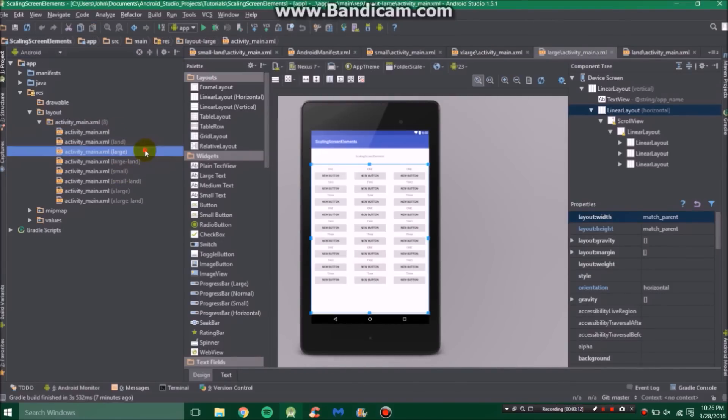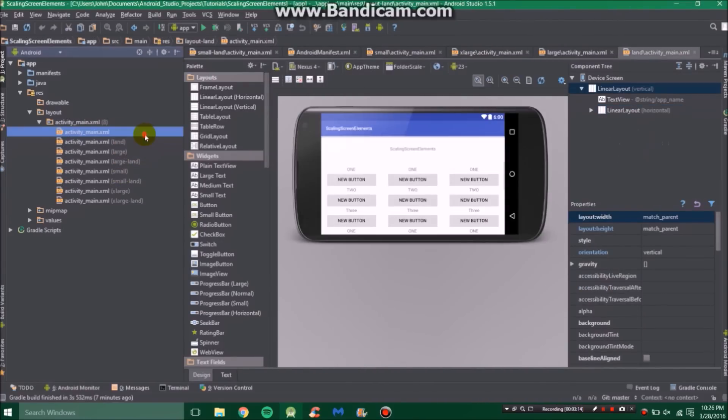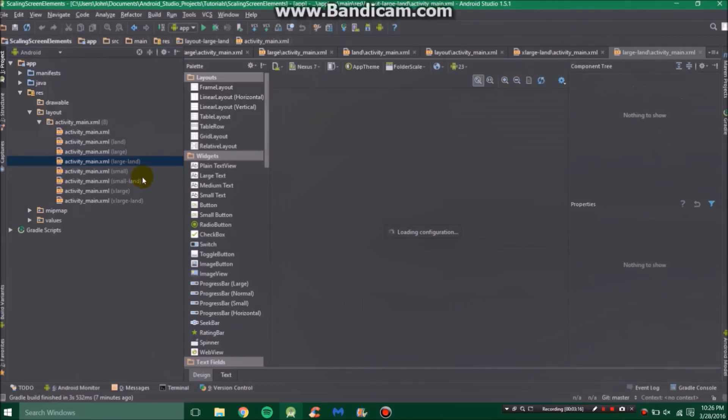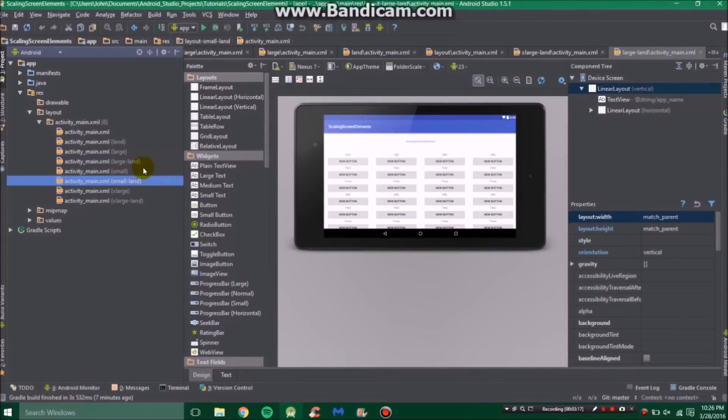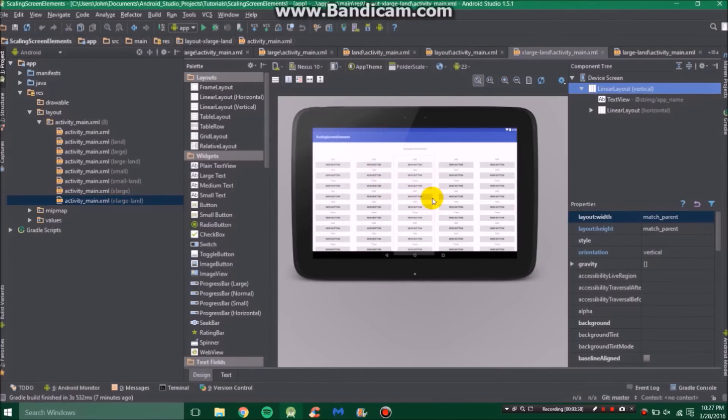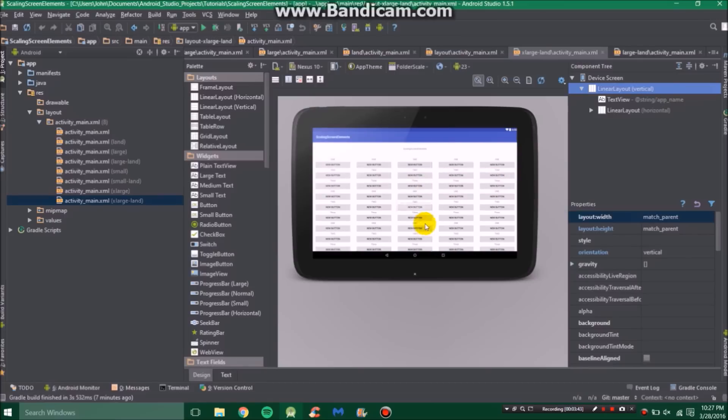Basically in each one of these files here you create your own different layout for each screen size. It can be tedious but it's well worth it, because if you have a giant screen like on a Nexus 10 and you only use room for two columns of buttons, it's going to look really funny. It might stretch too far or just be a terrible use of space.